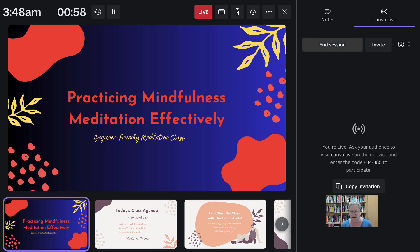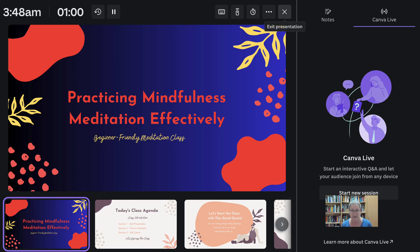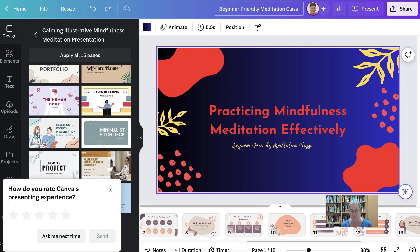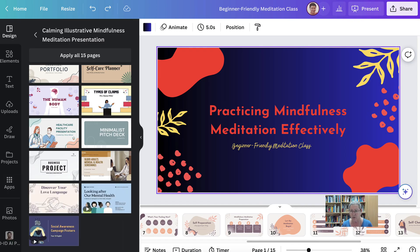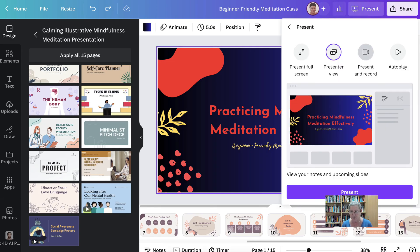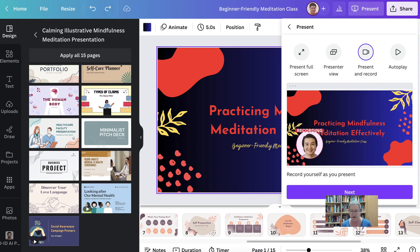Now we're going to stop the whole thing and go back to Present. We're going to record — Present and Record, not Presenter View. Now we get this screen. Don't worry, that's not going to be your face — your camera is going to open once you go to the recording studio. Now we're going into the studio and our camera and audio will appear in one second.